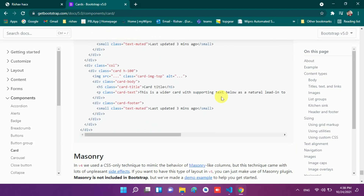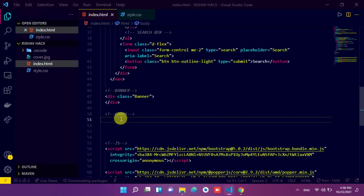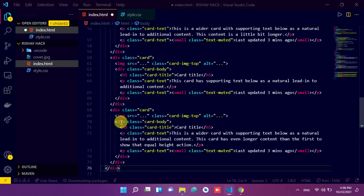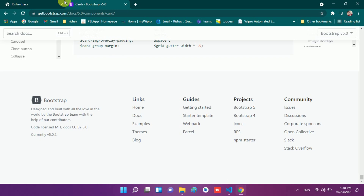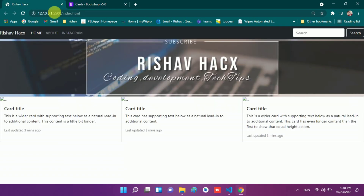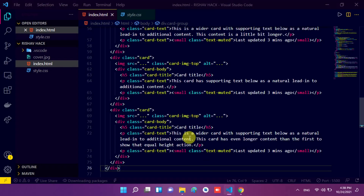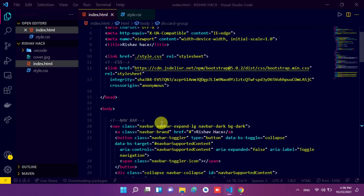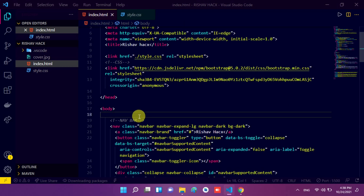We scroll up and copy the card group code. Now we move to our VS Code and paste it here. So I paste the cards code here. Now we have to make some changes. First of all we go to our website and see — a card appears here but it is not looking perfect. So we have to make some changes to make it suitable for our website and match the colors.